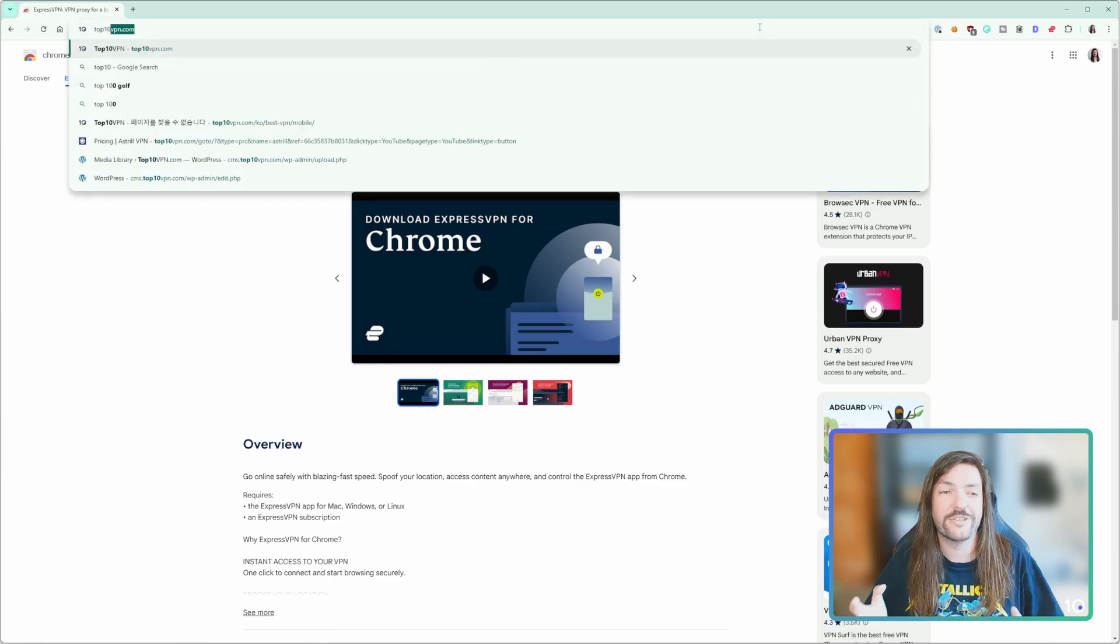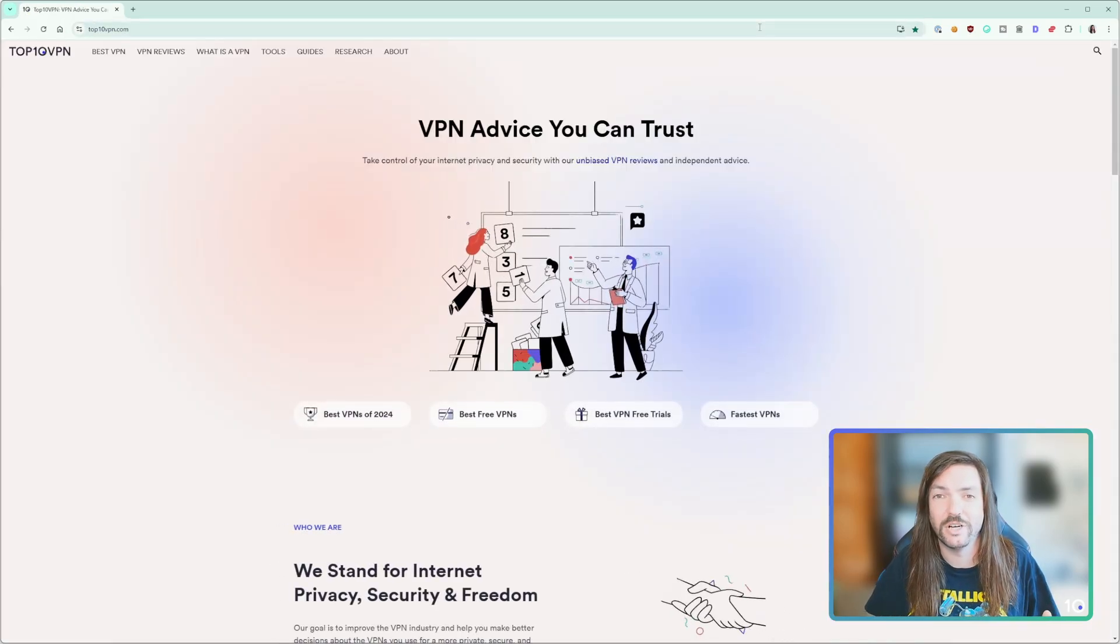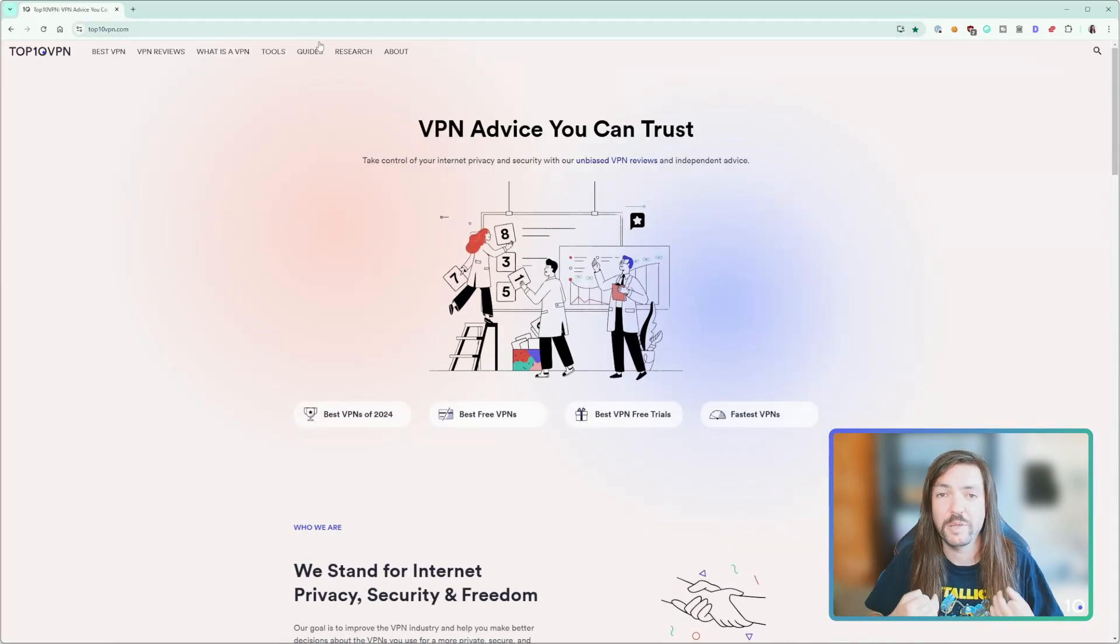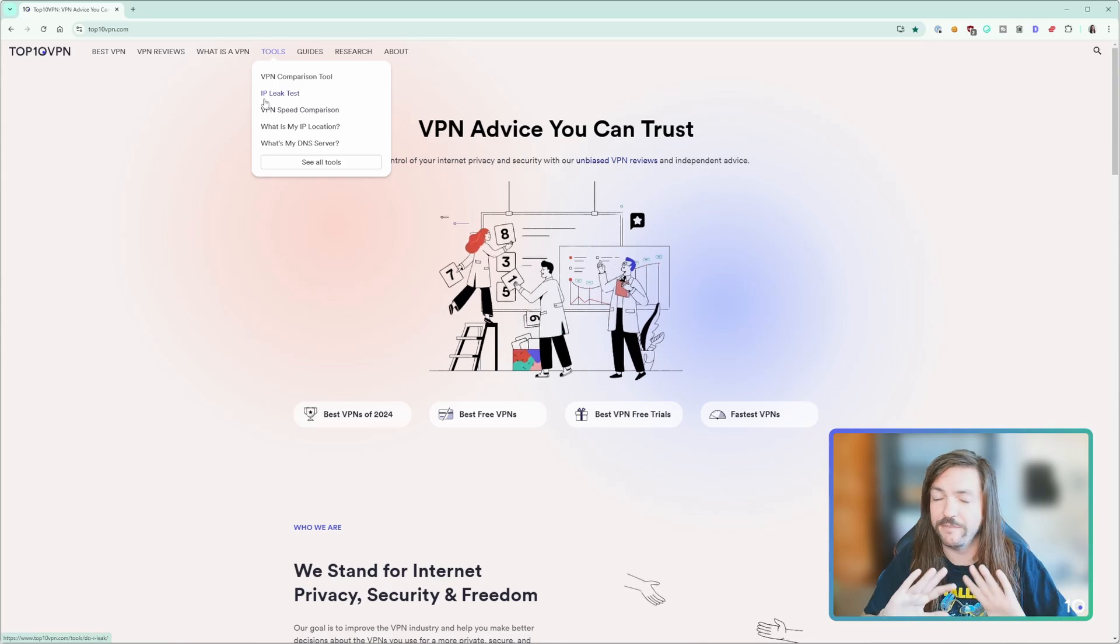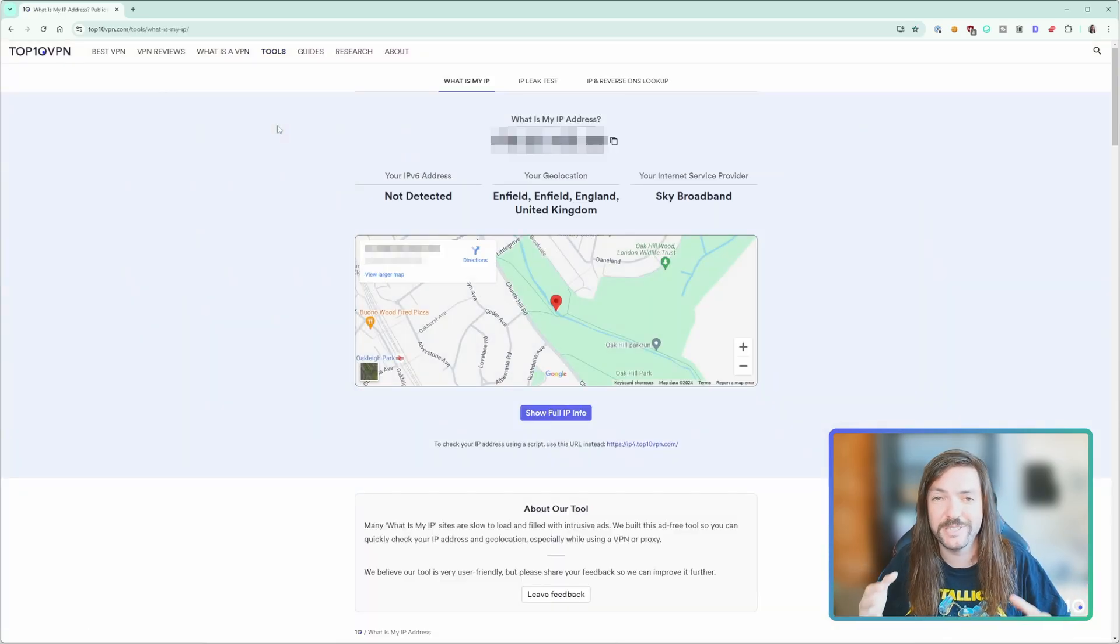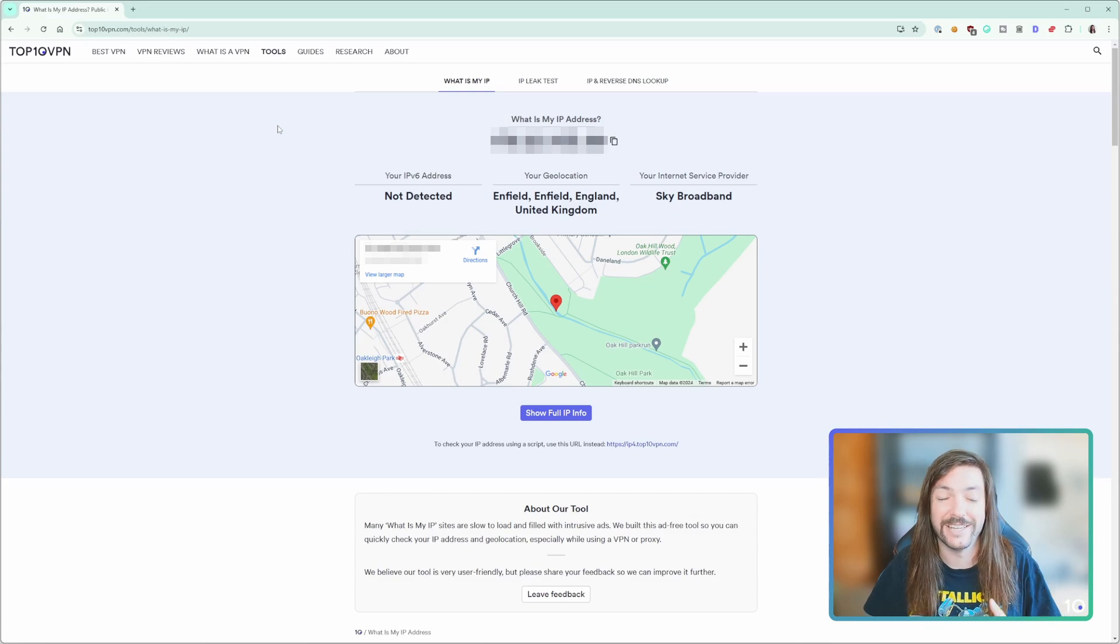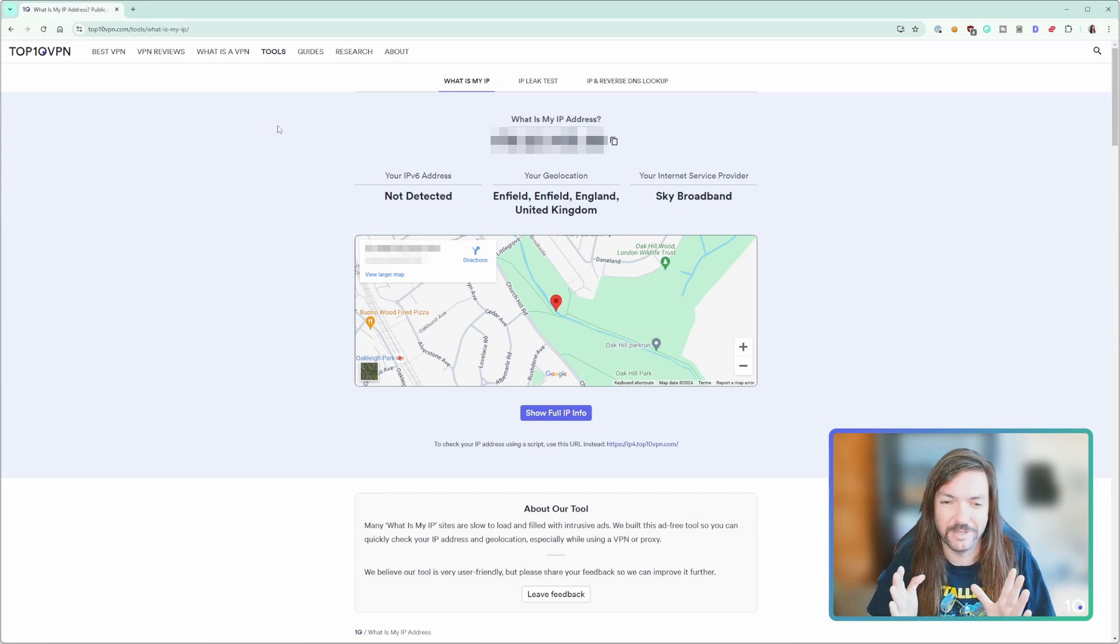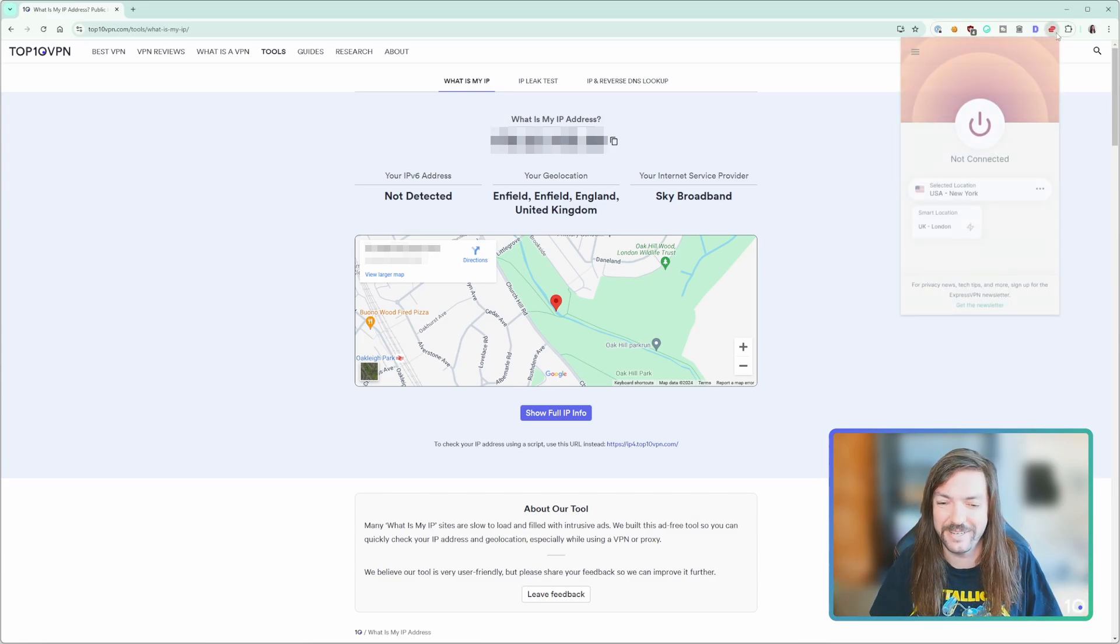Now to test that it actually works, we go to top10vpn.com and we're going to use our IP checker tool. When we first booted up, I haven't got a VPN connected and it's showing me my true IP address and my real location, which when you see it is going to be blurred out. I don't want to dox myself, but just take my word for it that is my real IP address and my real details without a VPN.